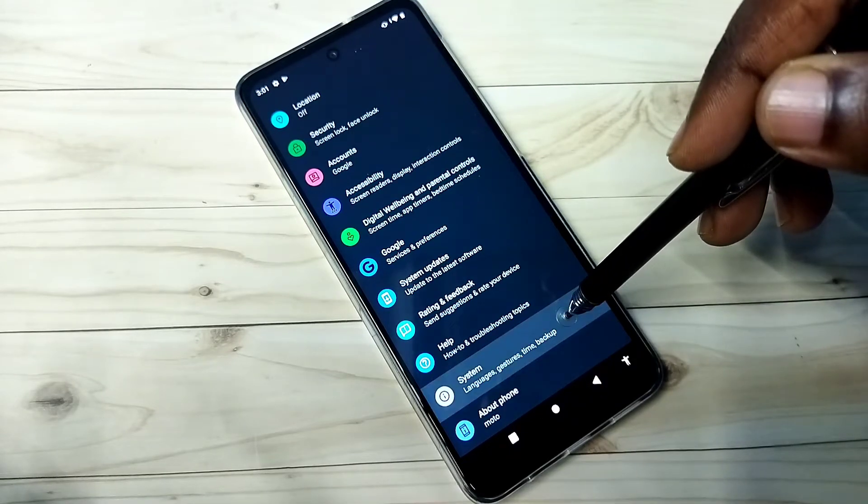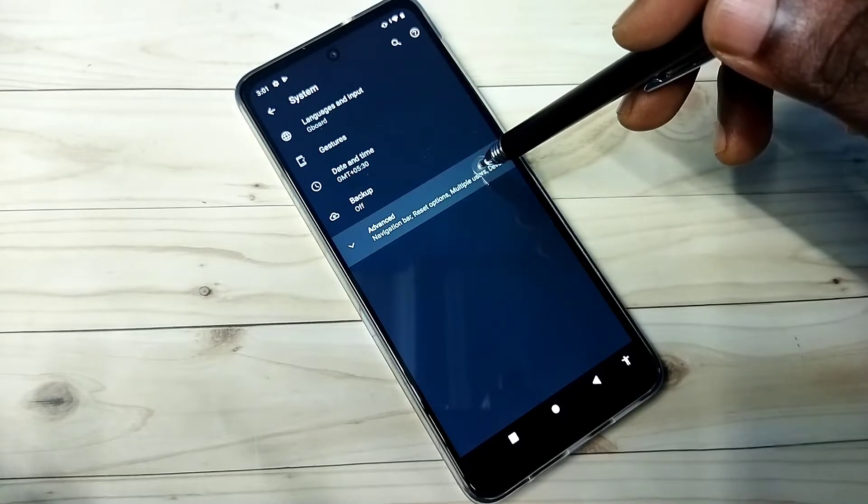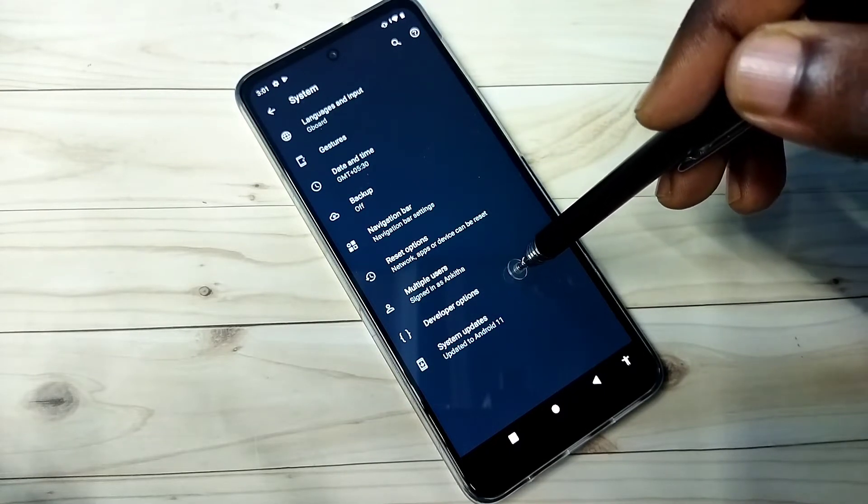Then tap on system, then tap on advanced. Here we can see developer options.